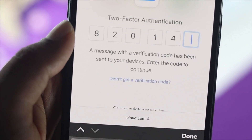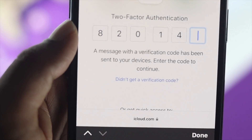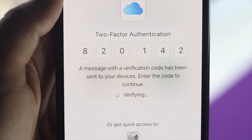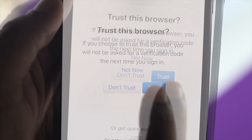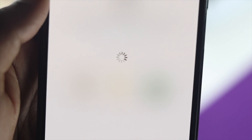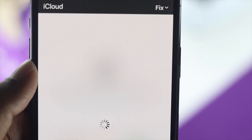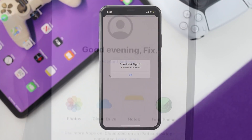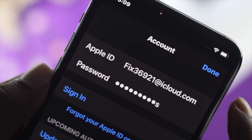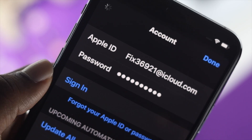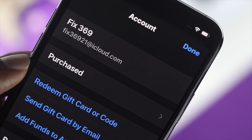When entering the verification code, please be sure to enter the correct code. If you enter the wrong code, you will continue to have problems and get the 'Could Not Sign In' error. These are the things you can do on your iPhone to fix the 'Could Not Sign In' issue.